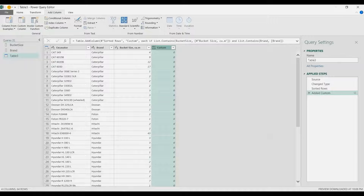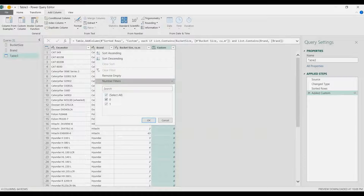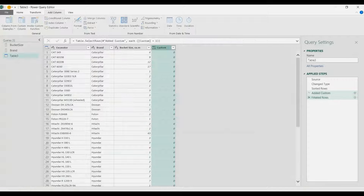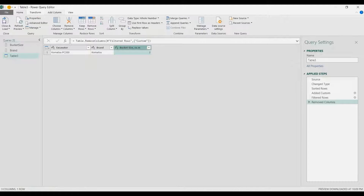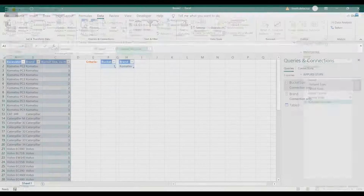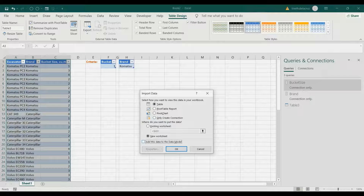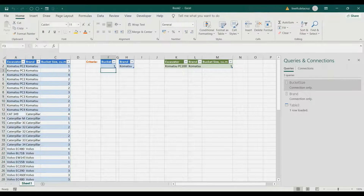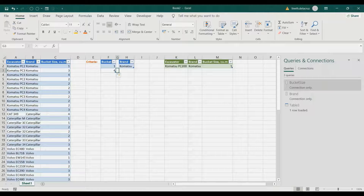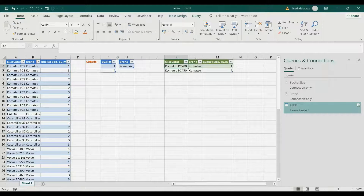Now we can filter this column and choose only the ones — value of one. That's going to be the list of those Komatsu brand entries with a bucket size of one, showing the model Komatsu PC200. Then I'll delete this helper column, go to the Home tab, Close & Load To, and choose the existing worksheet so we can see it side by side.